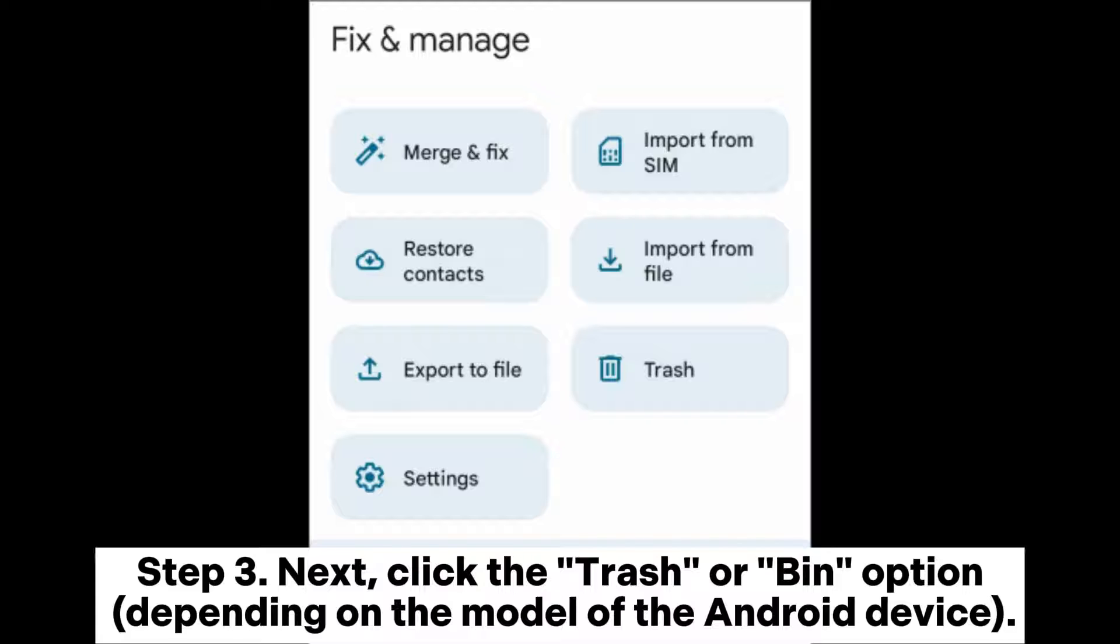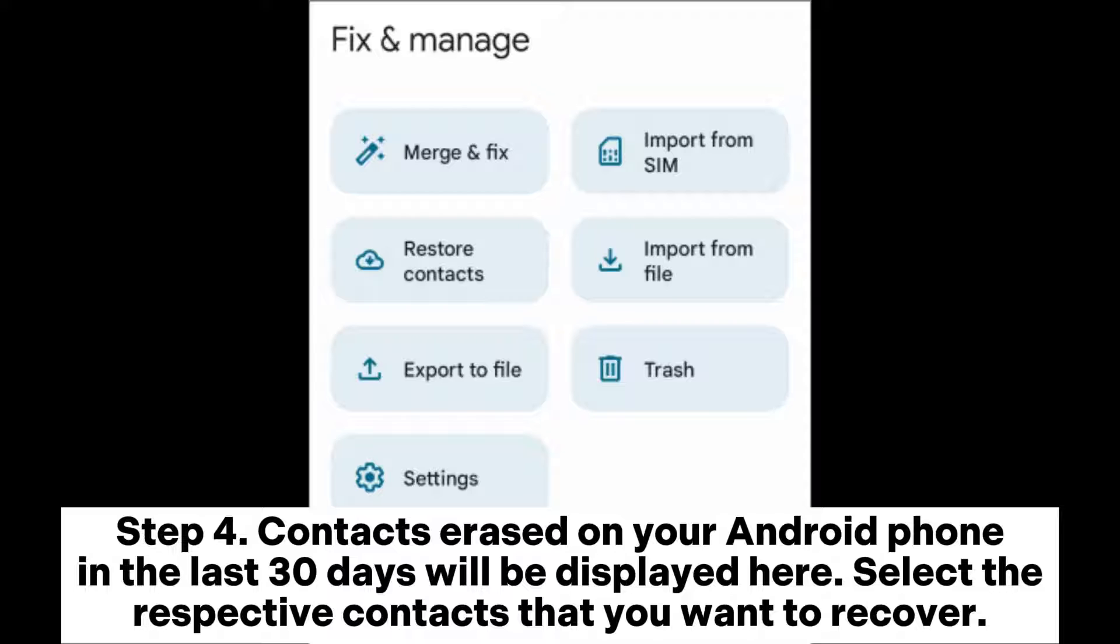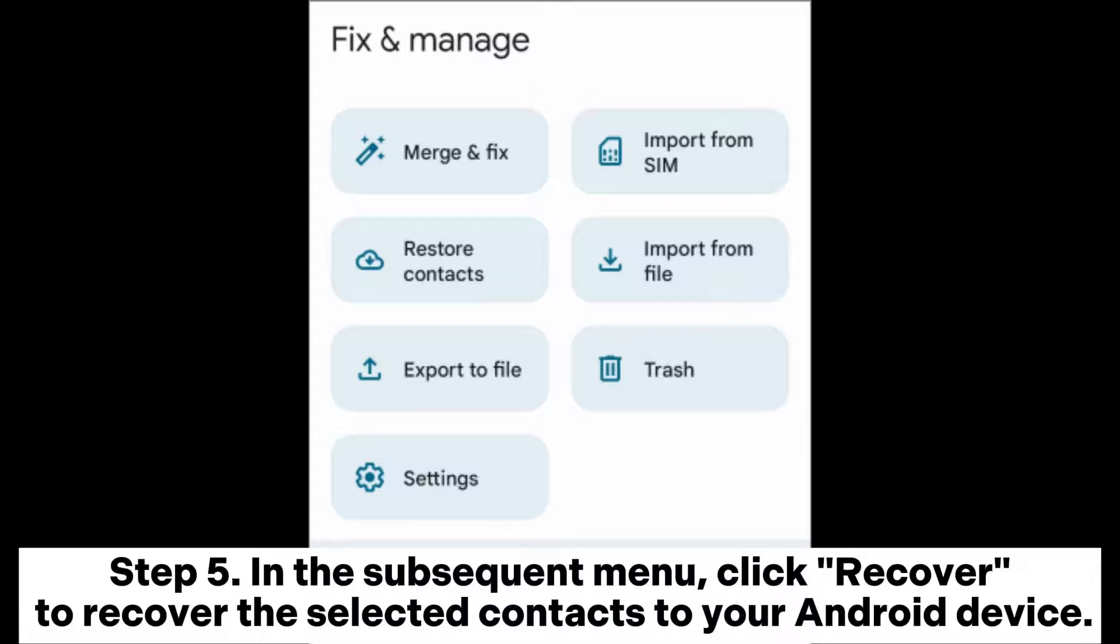Step 3: Next, click the trash or bin option depending on the model of the Android device. Step 4: Contacts erased on your Android phone in the last 30 days will be displayed here. Select the respective contacts that you want to recover.